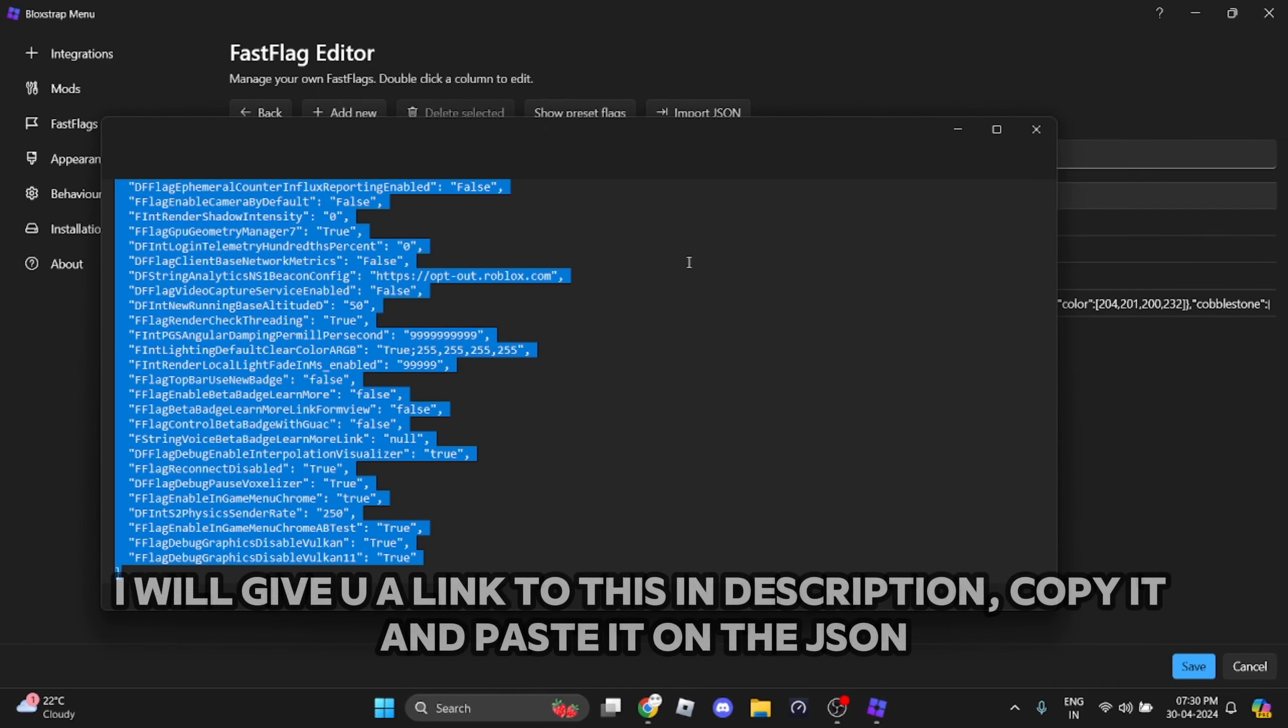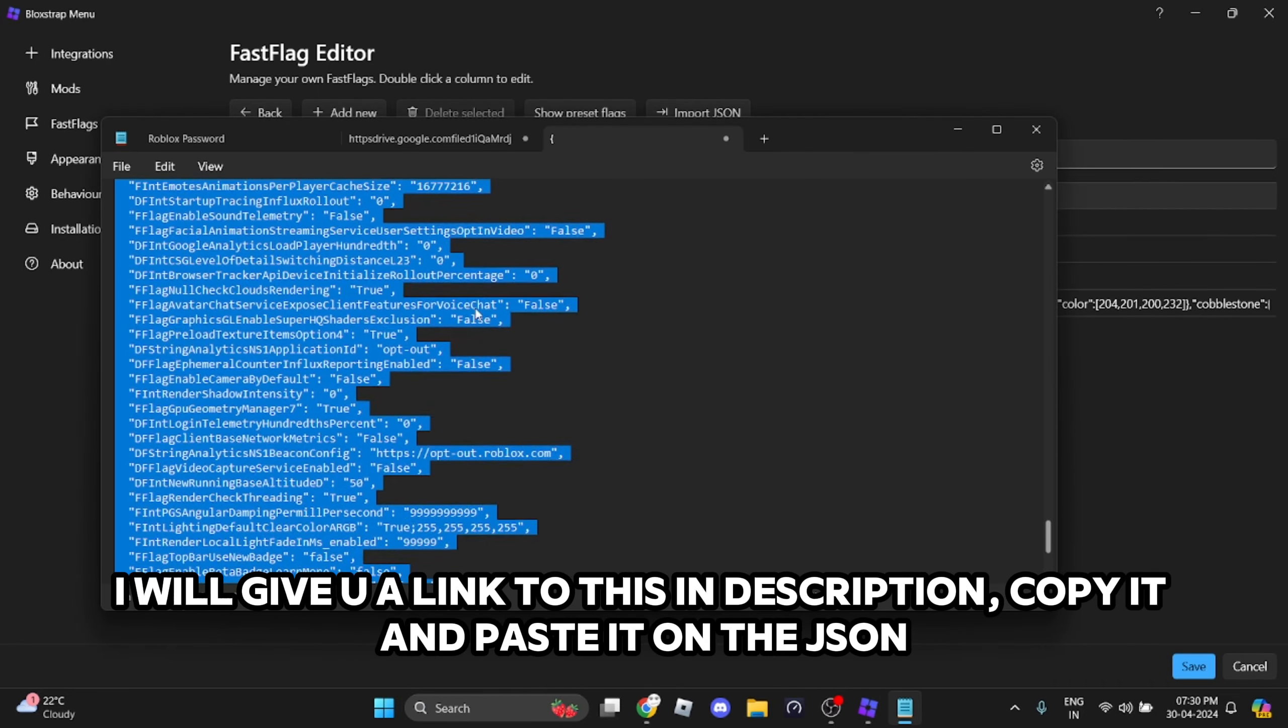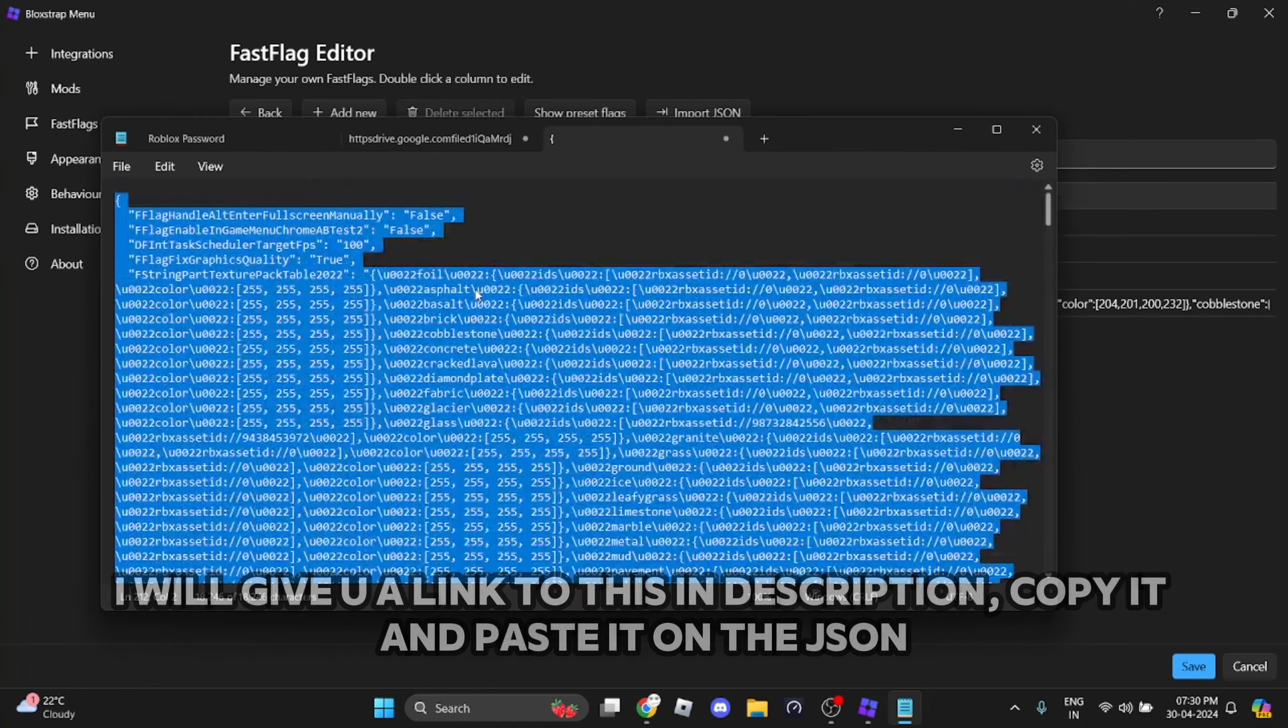I will give you a link to this in the description. Copy it and paste it in the JSON field.